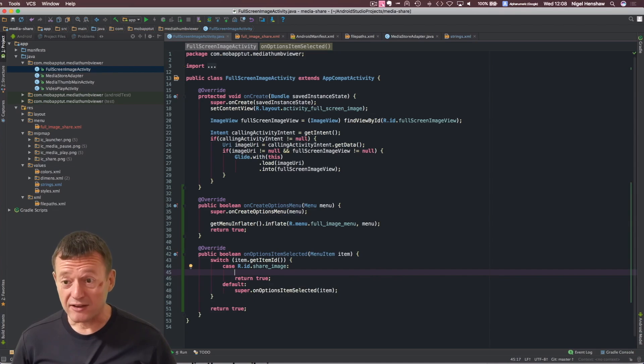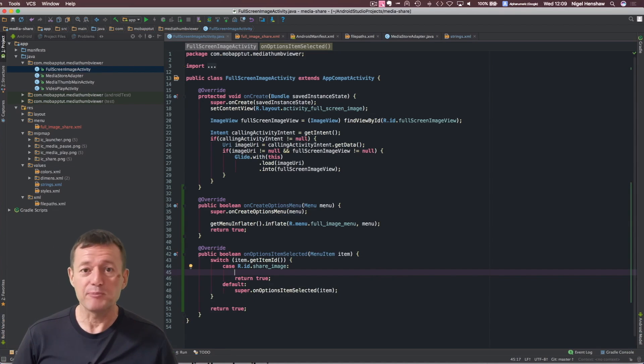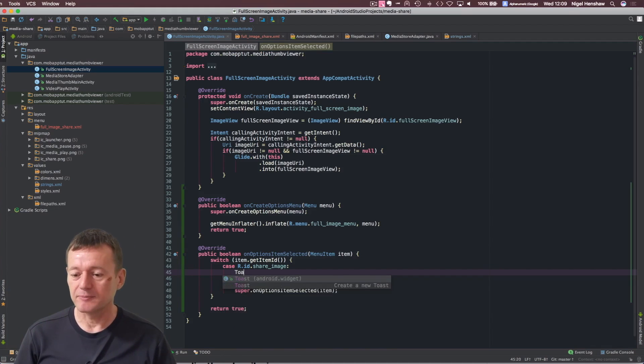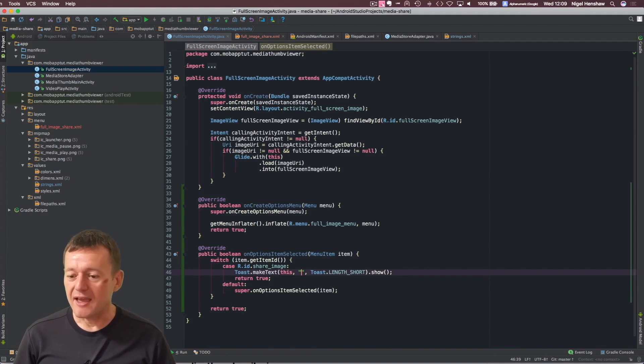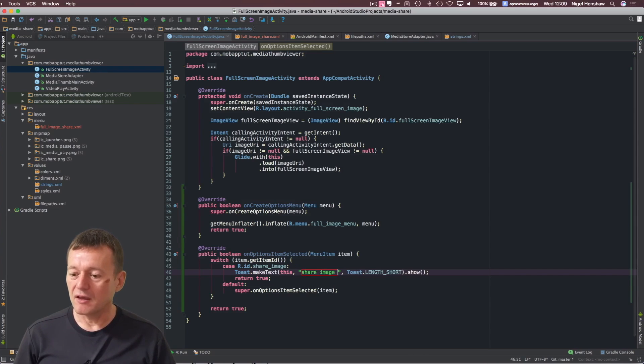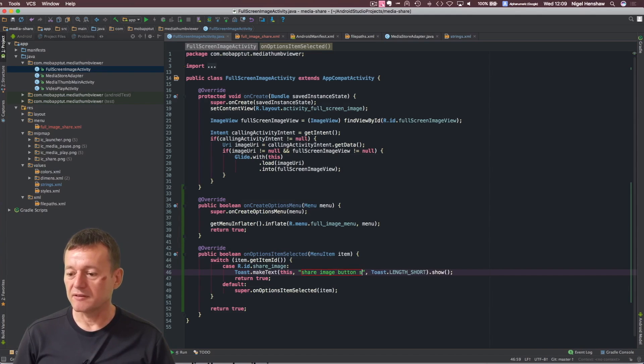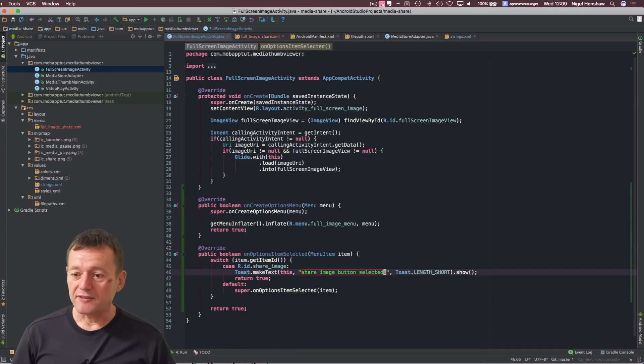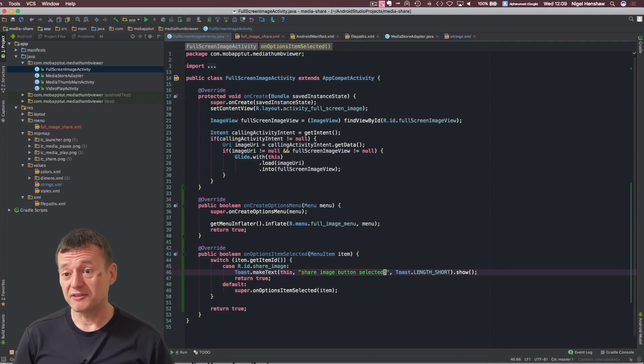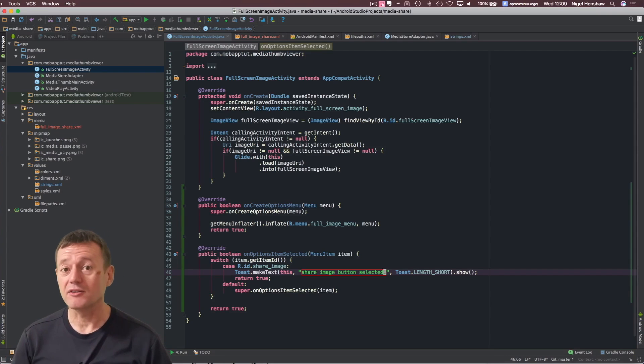At this stage, we're not actually going to be doing anything for sharing anything. I think that will happen in the following tutorial. But we want to check that this is working. So, let's put in a toast. And let's put some text in there saying share image button selected. Something to that effect. So, that's all the code, I believe, we need to do to set up our menu for our full screen image activity. Next step is to run that and see if our toast pops up and the icon shows up as well.